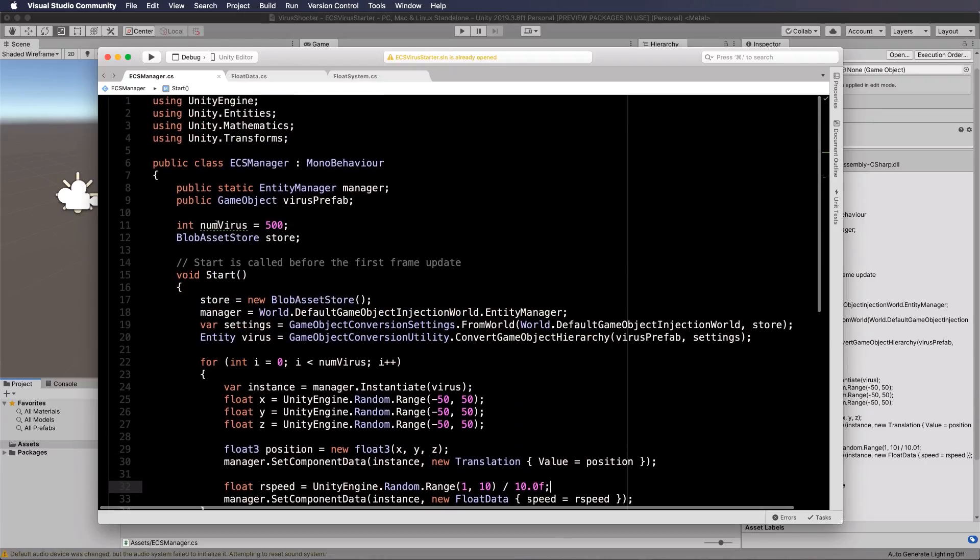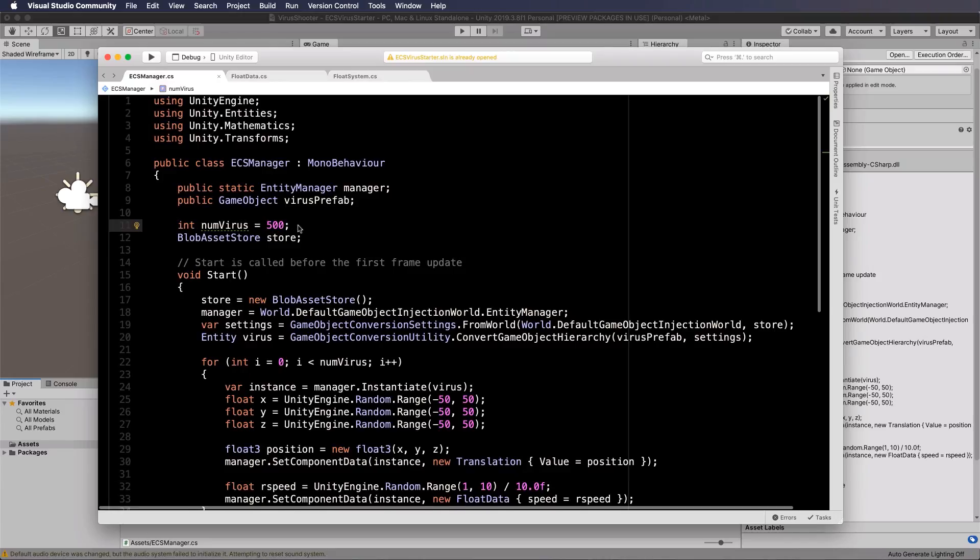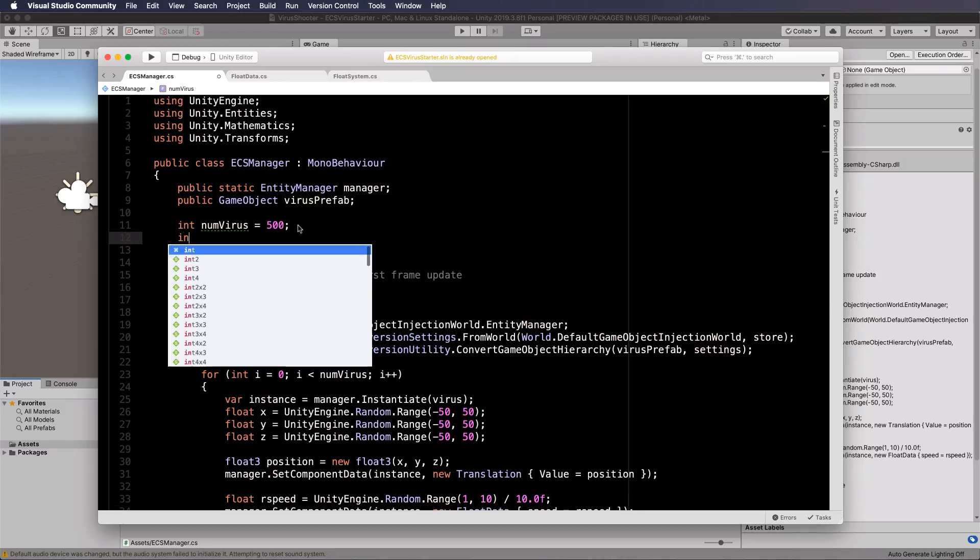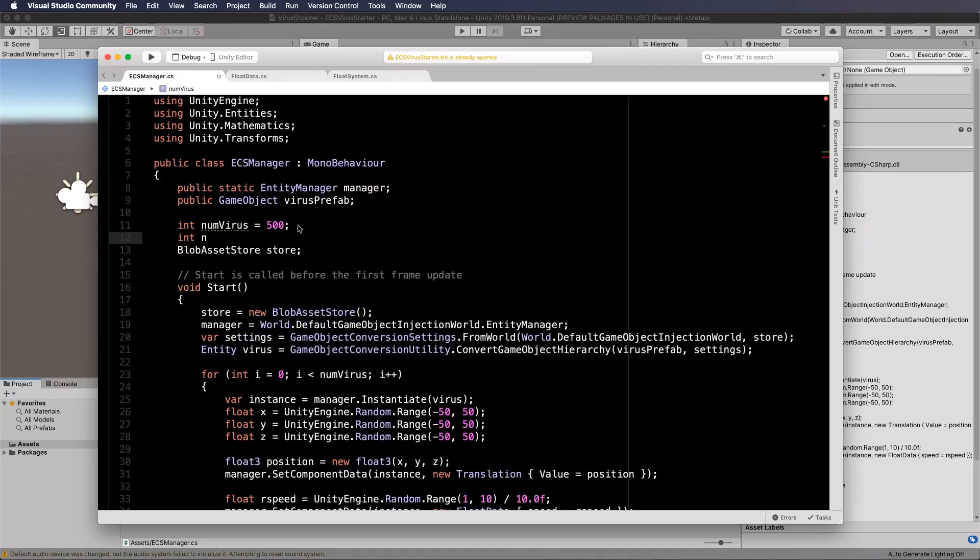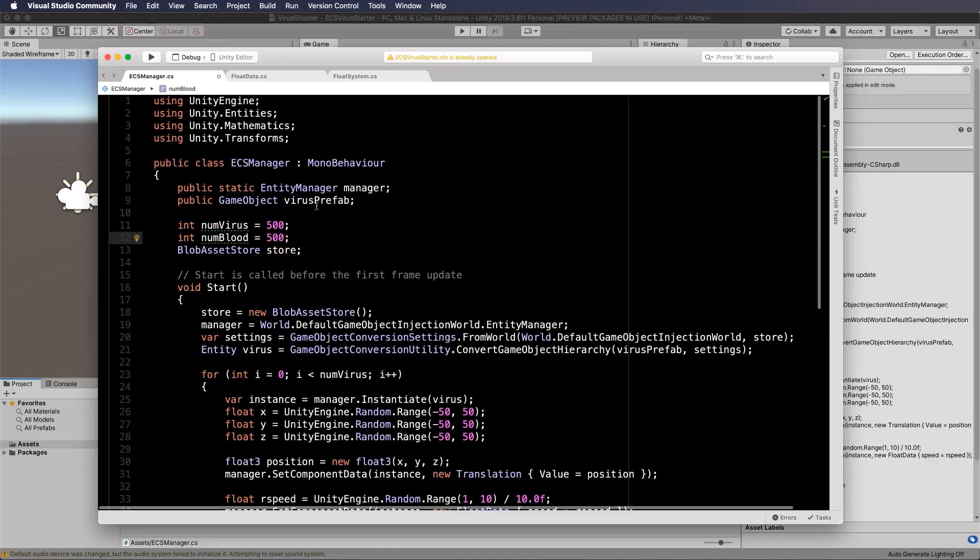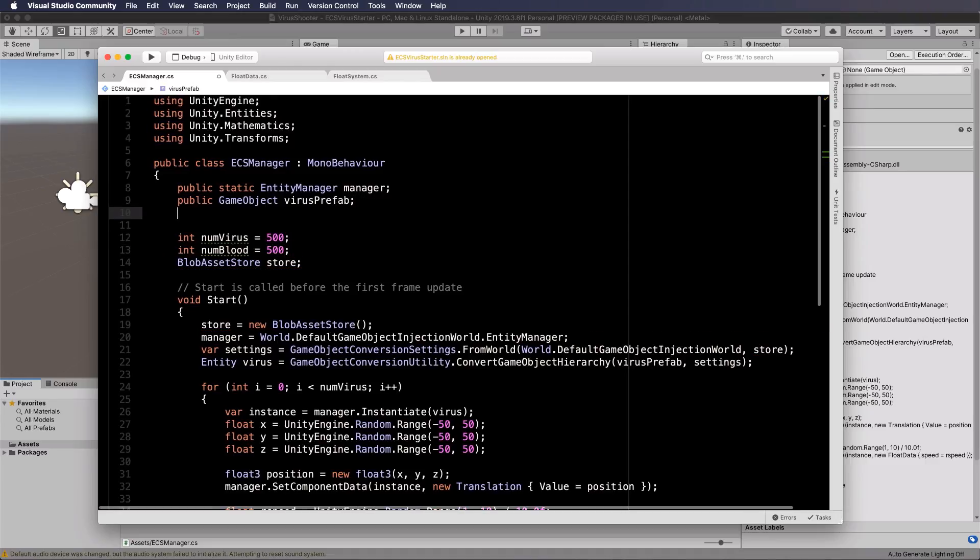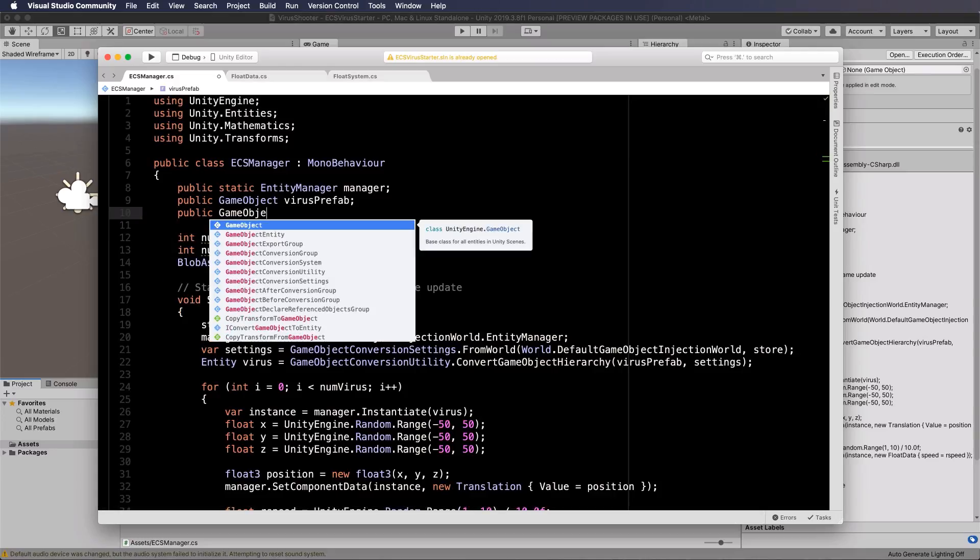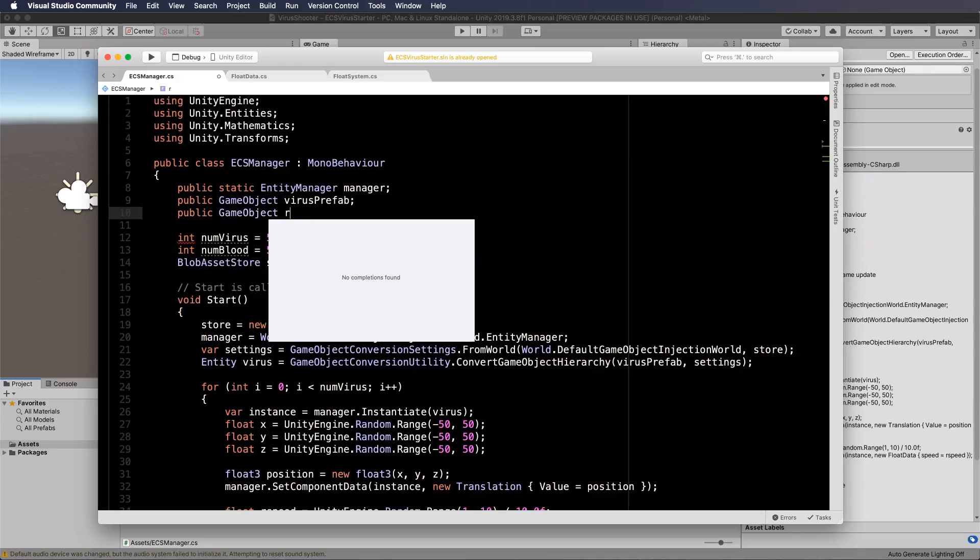If you want a different number of red blood cells then you can put an int up here for them. So int num blood and let's make that 500 as well. Now we also need to pass through our prefab. So public game object and let's make that red blood prefab.